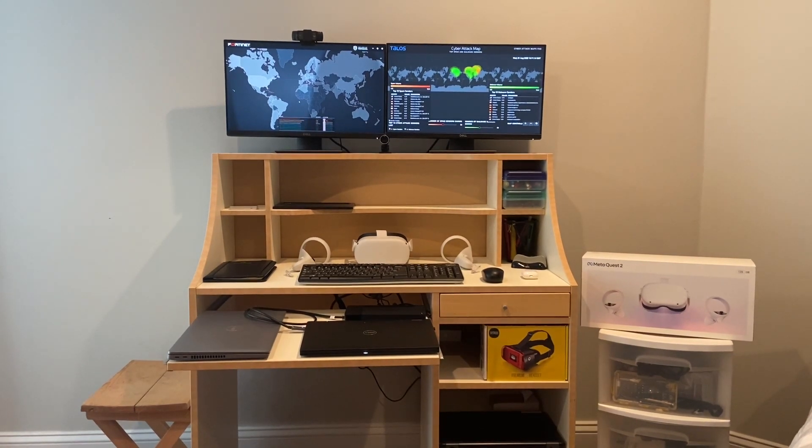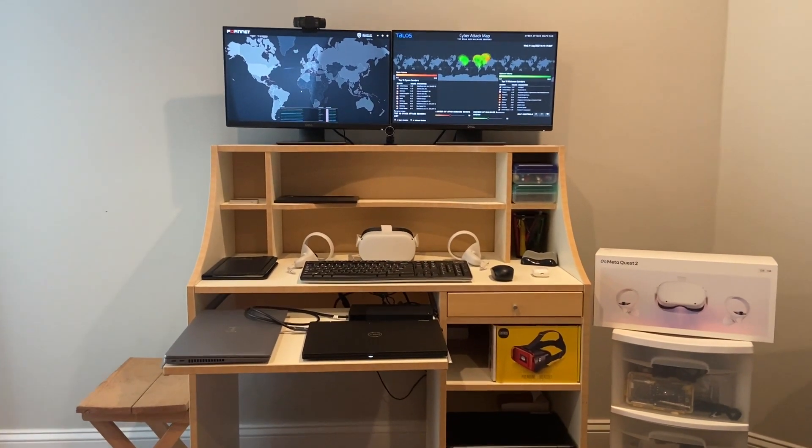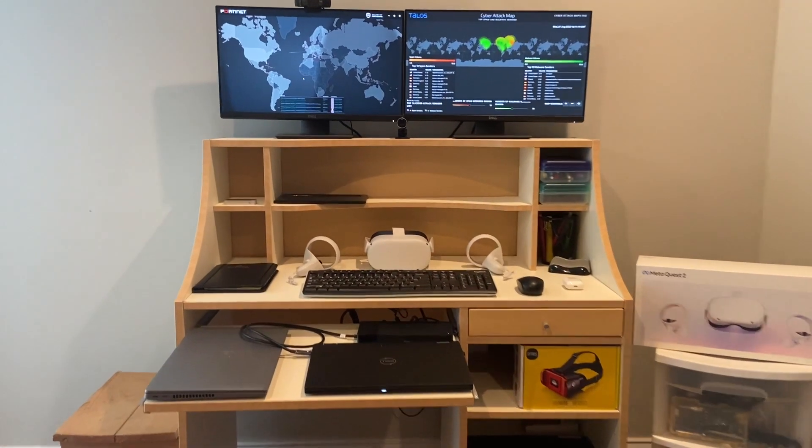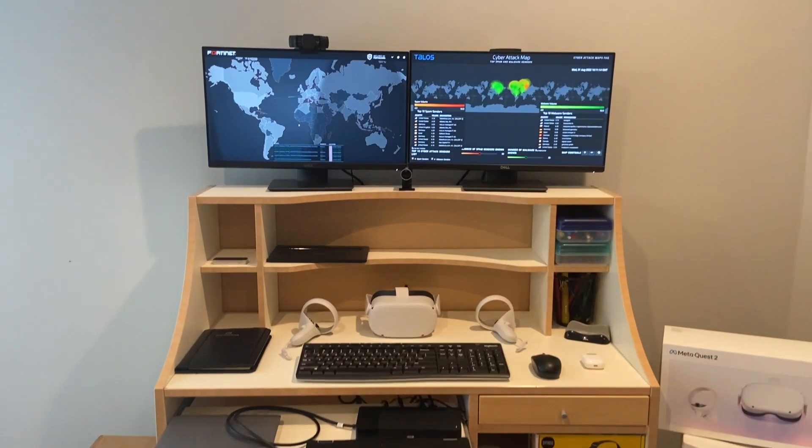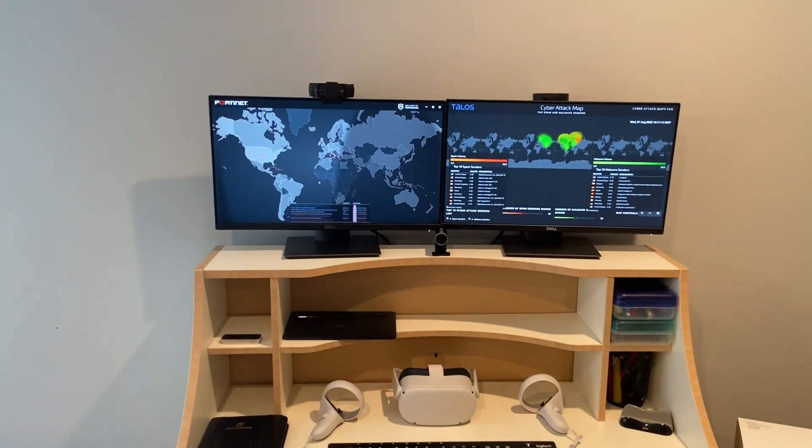Hello, my name is Taharqa. I'm a remote-based SOC manager and this is my home SOC setup.